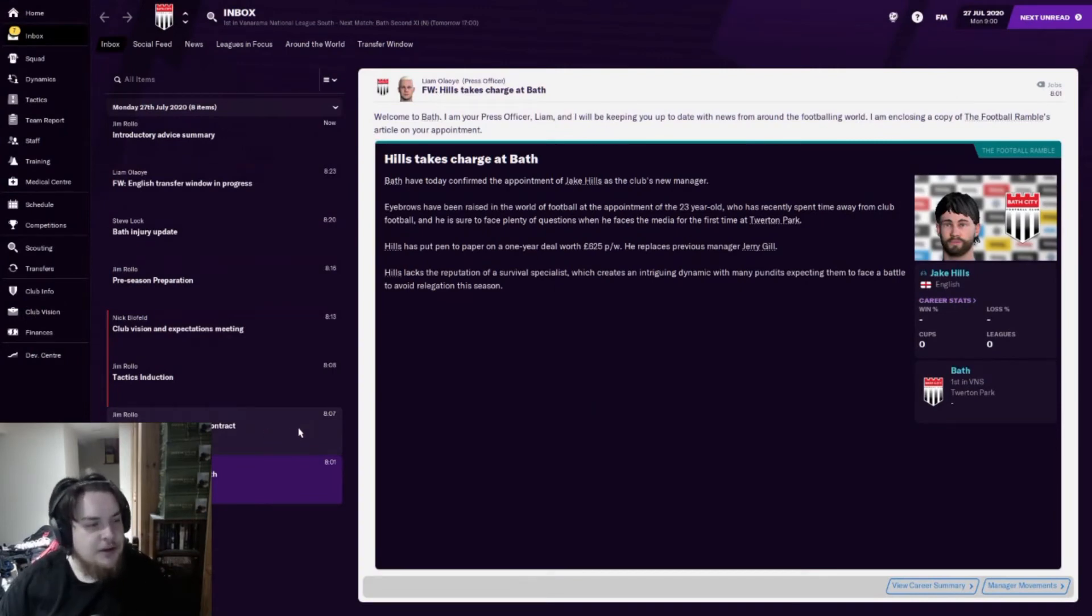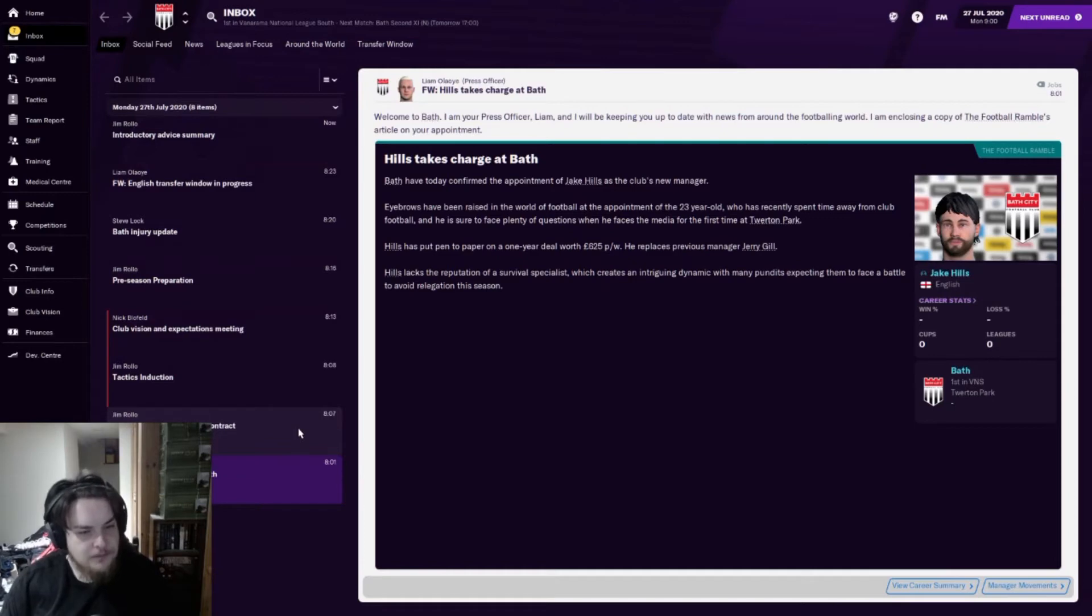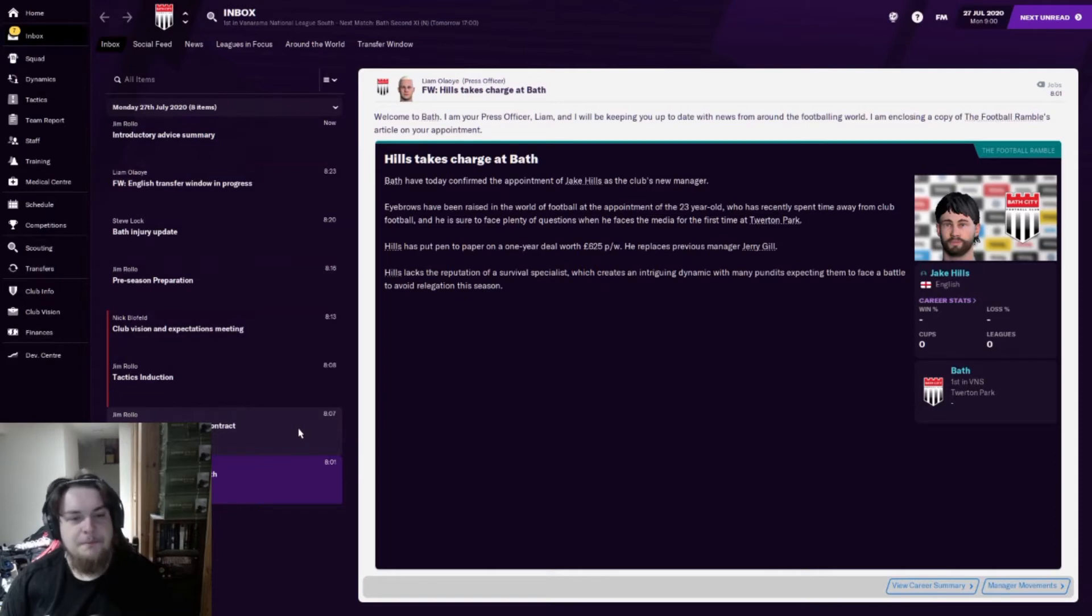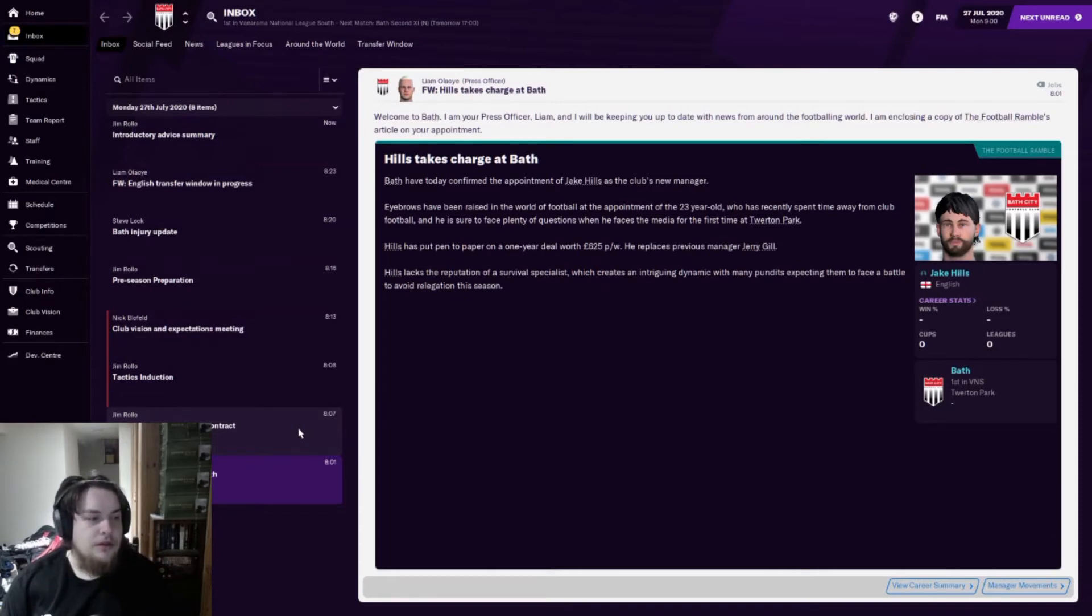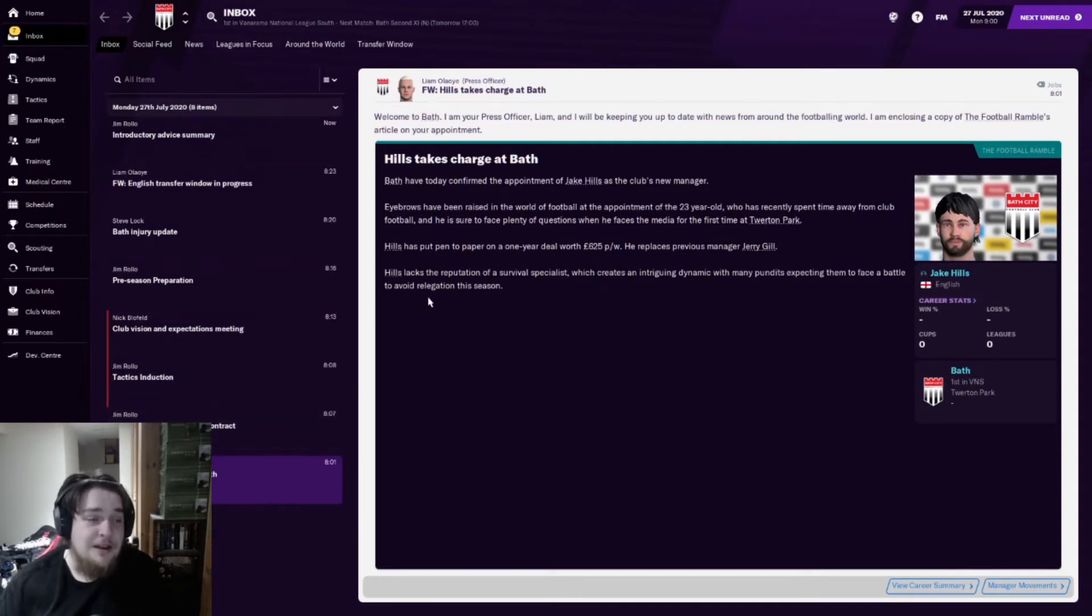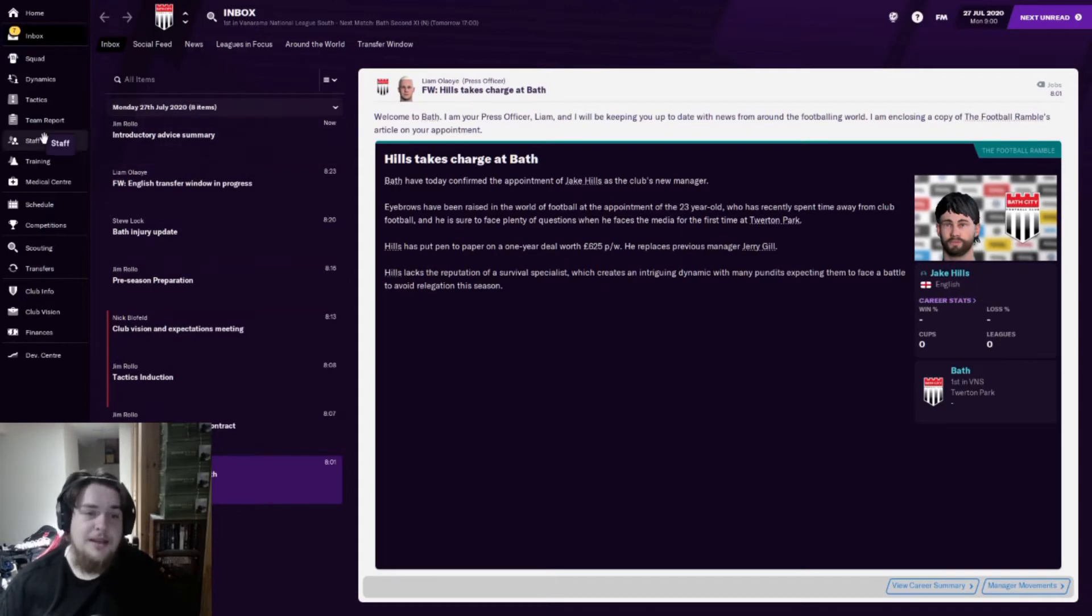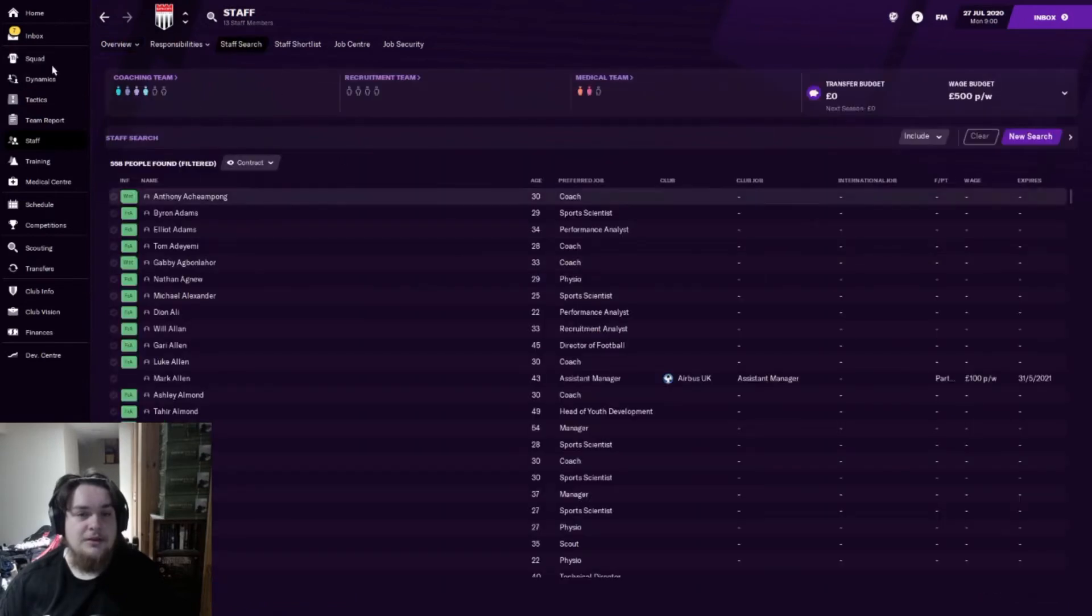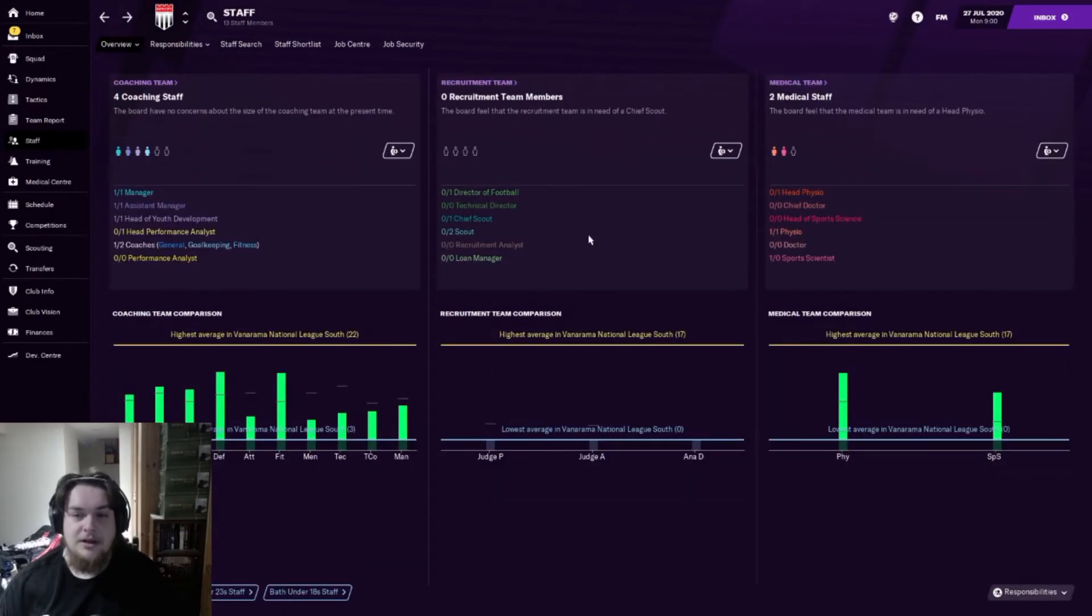In this episode I'm just going to briefly run you through the squad that we've got, what players we're likely to have, what players I'm probably going to be looking for. I'll also give a quick run through on the rules of the save. The save is based around realism. With that I cannot use the staff search thing at all. That's the only time I'm going to look at it for the entire save.